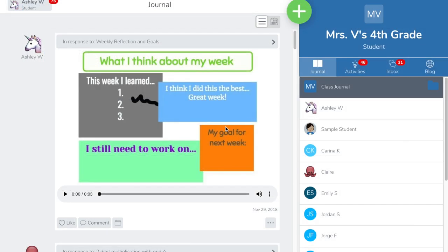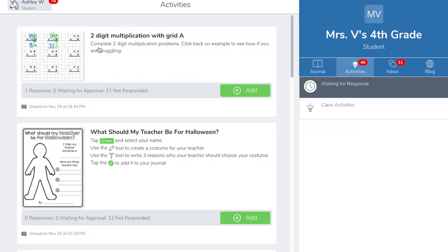If you delete the response, the activity will reappear in the student's activities tab in the waiting for responses section.